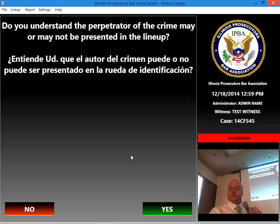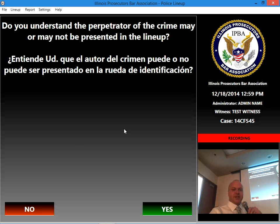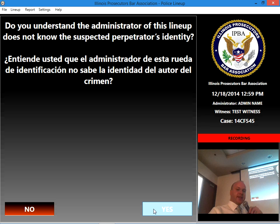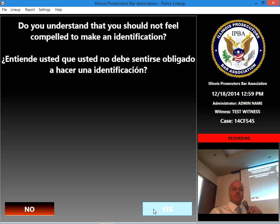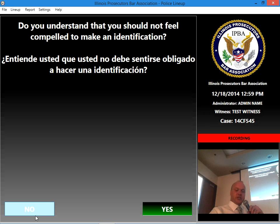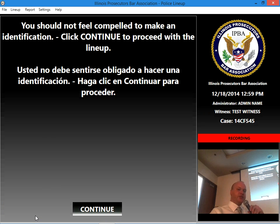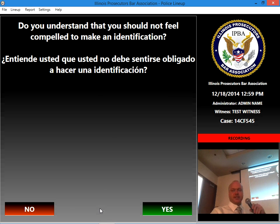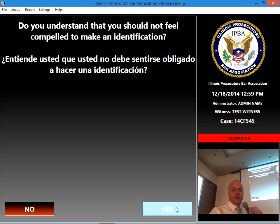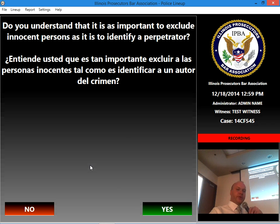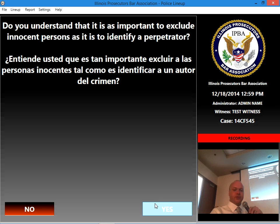If the witness refuses to be recorded, we're going to run through that scenario on the next go-around to give you an idea of that process. Do you understand the perpetrator of the crime may or may not be presented in this lineup? I'm going to say yes. Do you understand the administrator of this lineup does not know the suspected perpetrator's identity? Yes. Do you understand that you should not feel compelled to make an identification? I'll say no — and it reminds you that you should not feel compelled to make an identification. Click Continue to proceed, and you're back to the same question. They acknowledge they understand, and click yes to proceed.